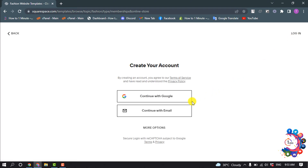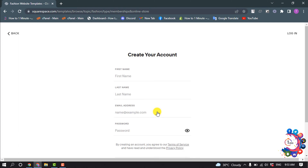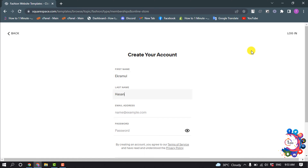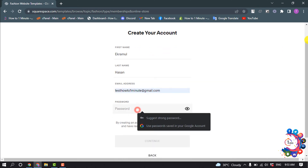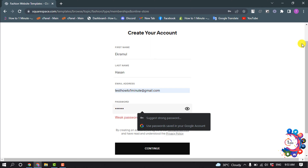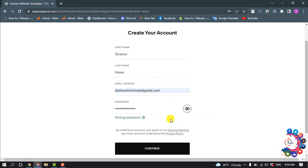Now you have to sign up. You can sign up with your Google account or your email. I'm going to sign up with email — entering my first name, last name, email address, and a strong password, then click Continue.